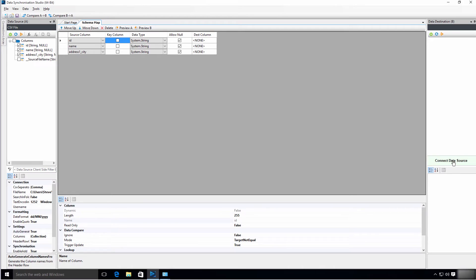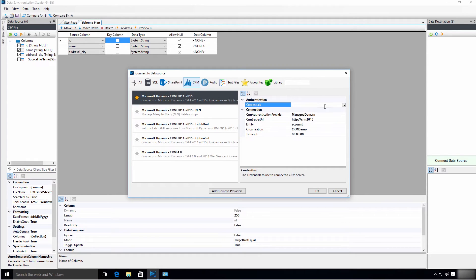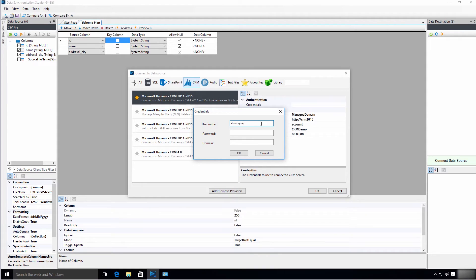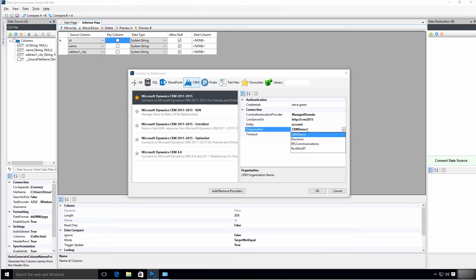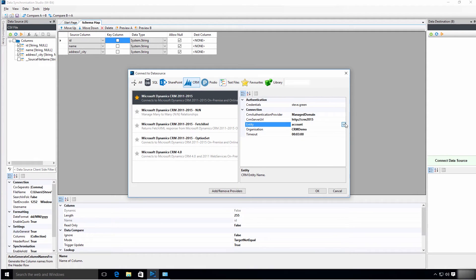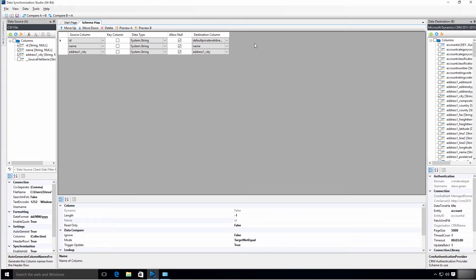On the right-hand side I connect to my CRM system via the web service, choosing CRM 2011 to 2015. Mine is on a managed domain, but for Office 365 it would be federated. I enter the server URL and my credentials, then search for organizations via the discovery service. I select my CRM demo, pick the account entity from the list, confirm, and save the connection in the registry. It connects to the account entity and attempts to automatically match the fields.